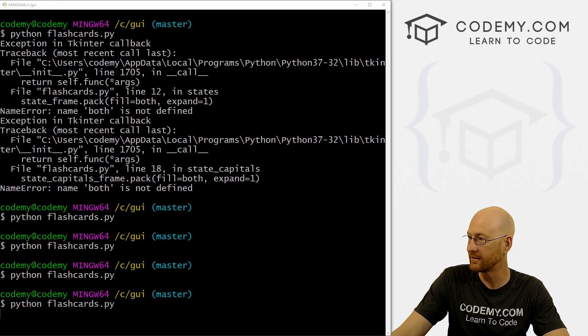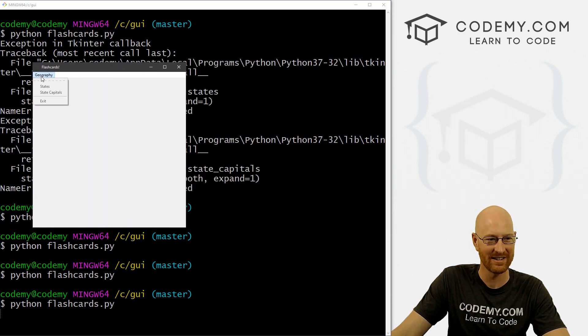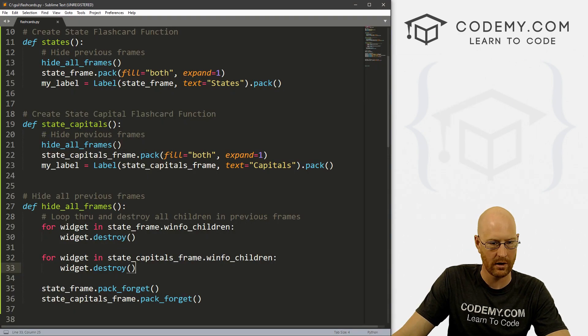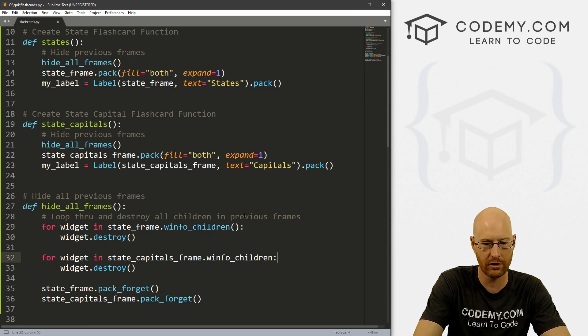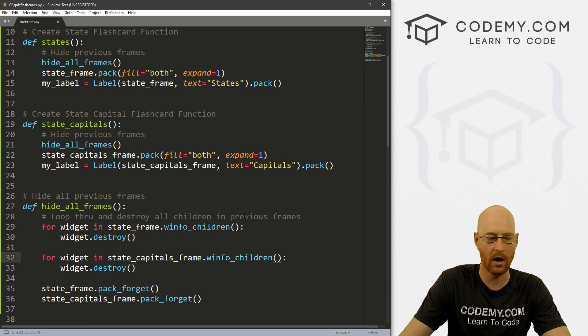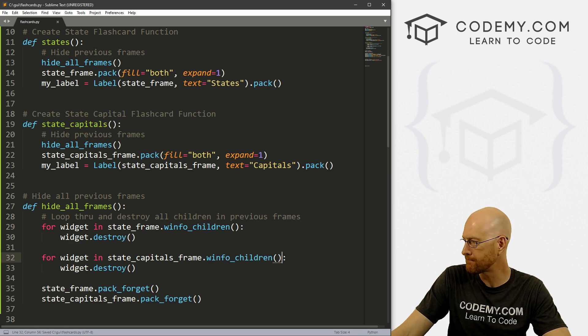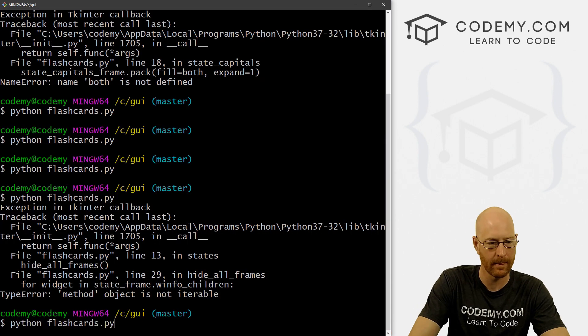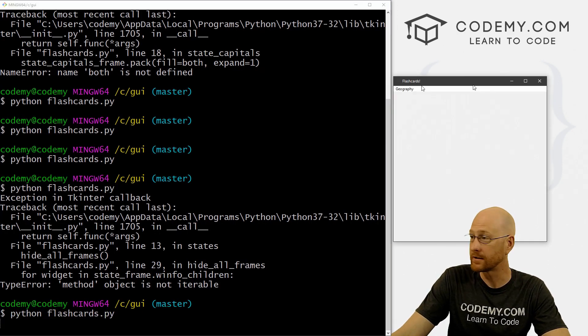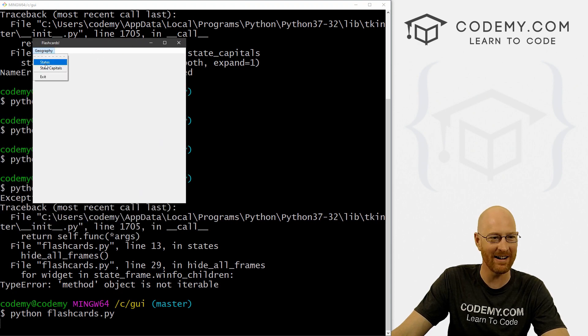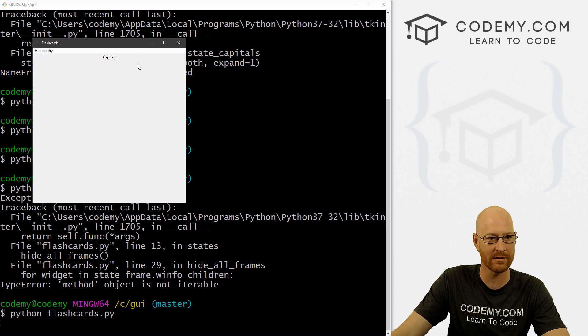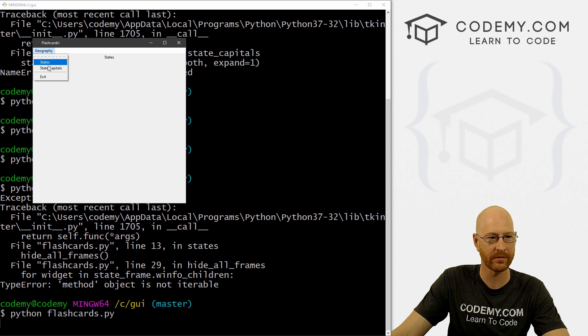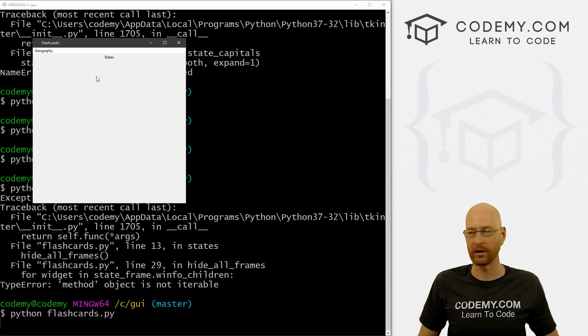So states, oh I did. And what did I do? Oh, of course, this is a function too. Okay, that should work now. Right? Yep, still Monday. All right. So states, states, state capitals, capitals, now back to states, again, states, now back to capitals. All right, so now we can flip through each of them. And we're good to go.